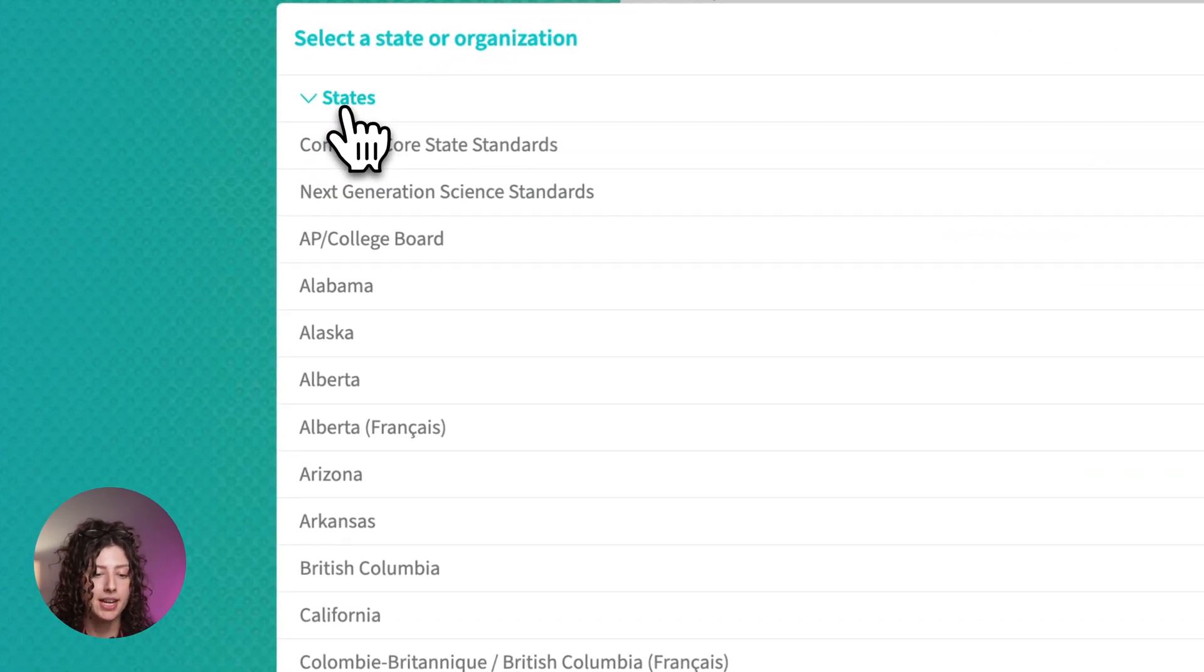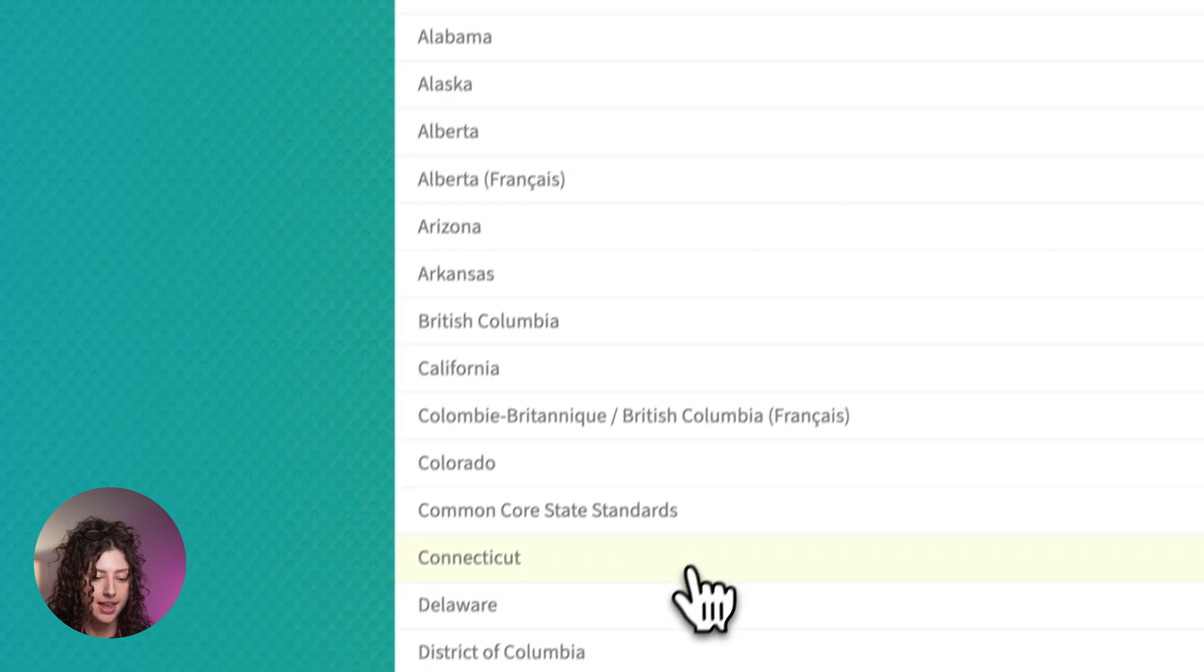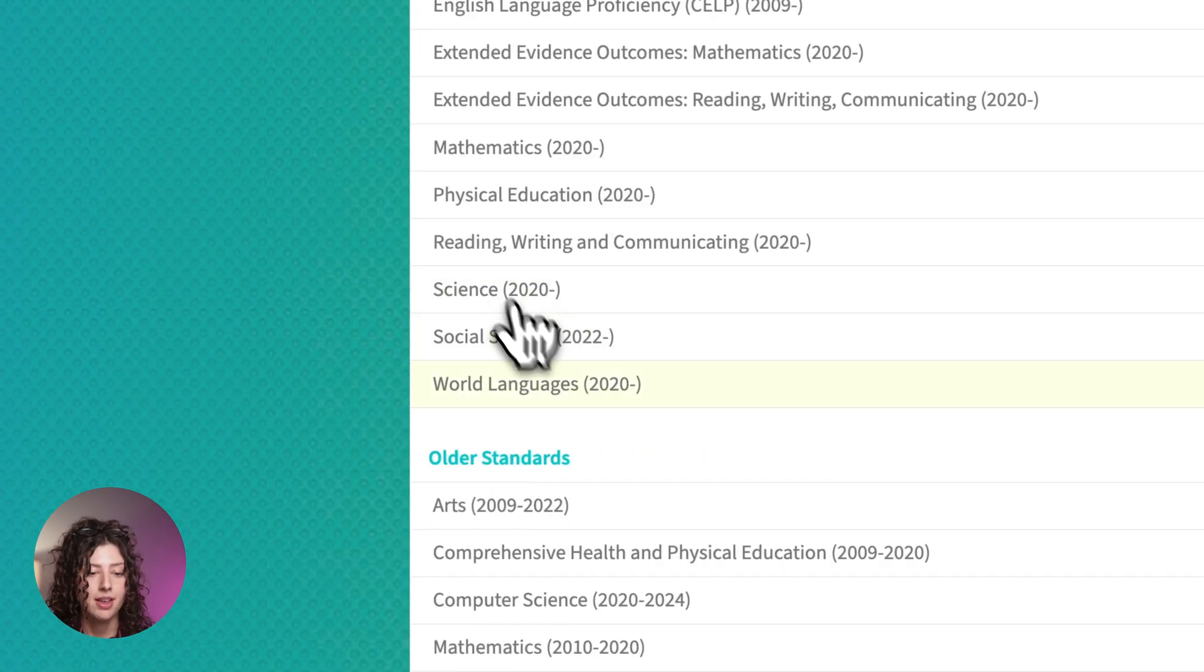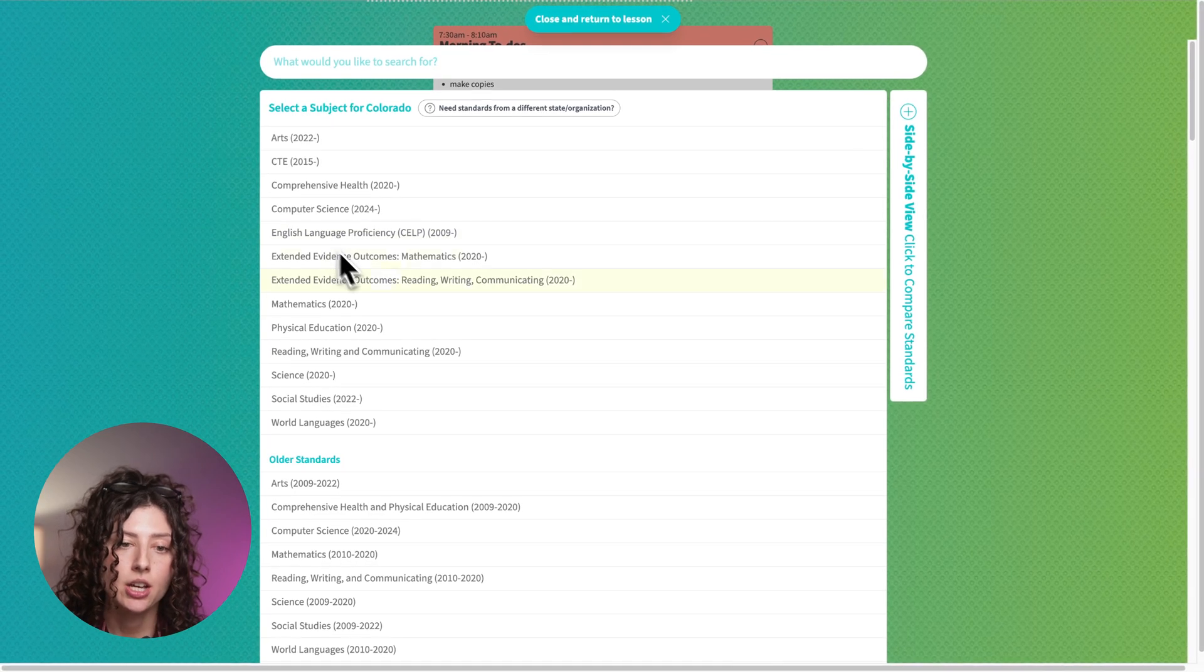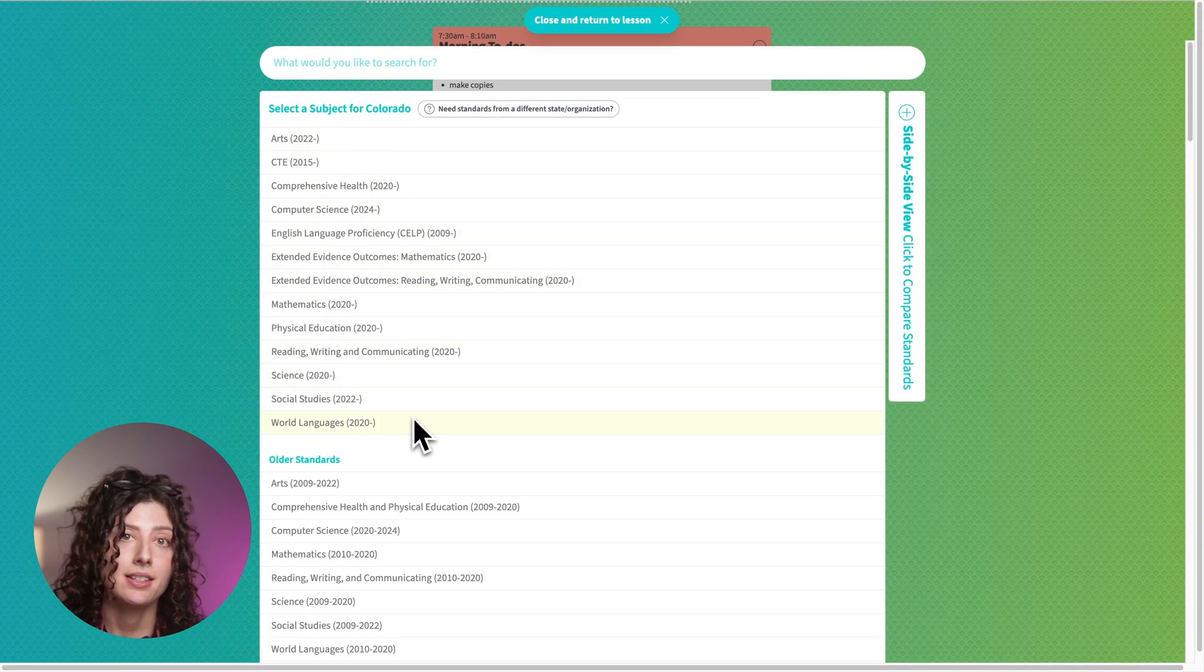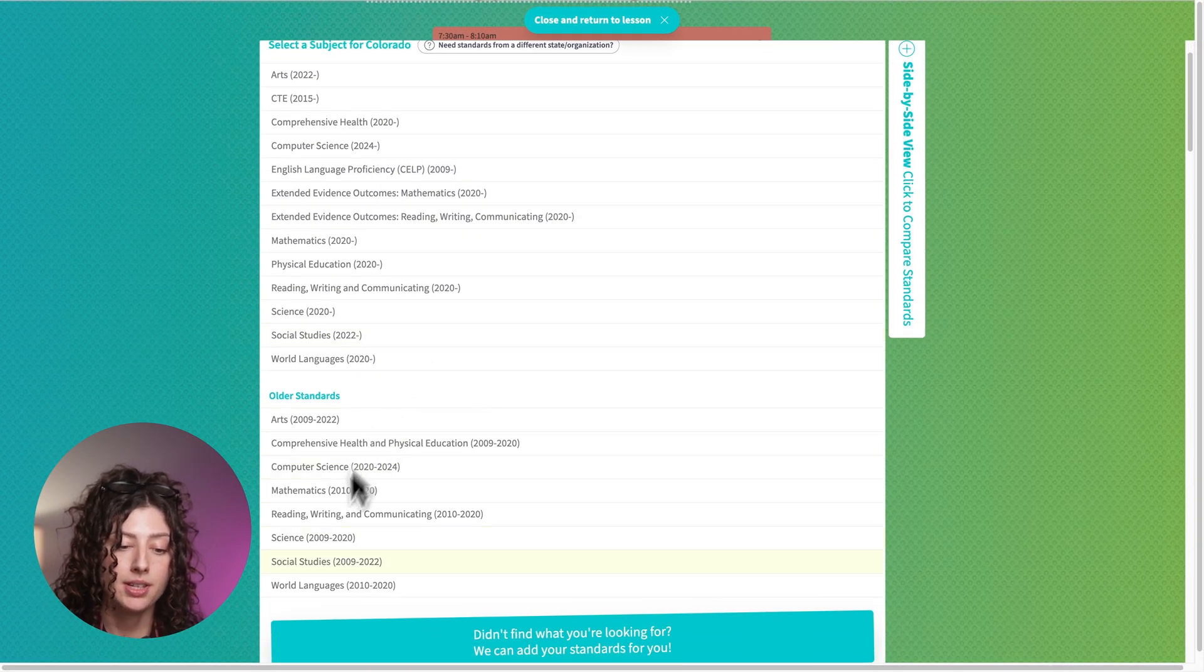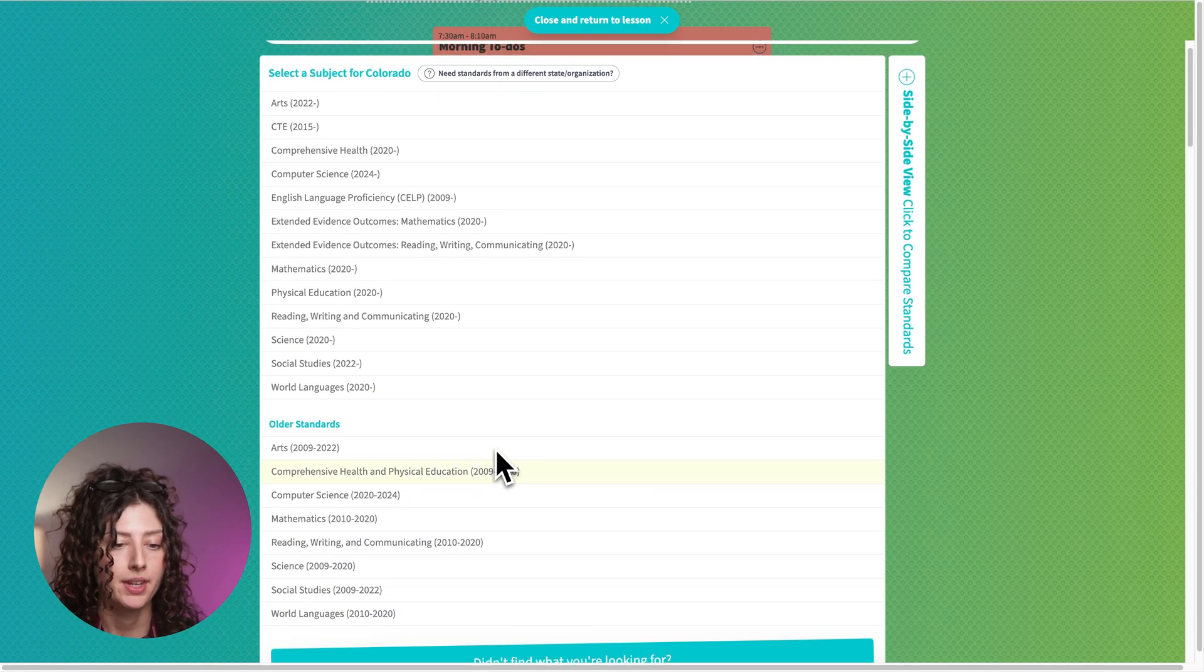I'm going to pull up the states and let's say that I am in Colorado and then I'm going to find the set that I need. These are the most up-to-date standards that we have. Below that you will see older standards. So if for some reason you need to select an older set, those will be down here.